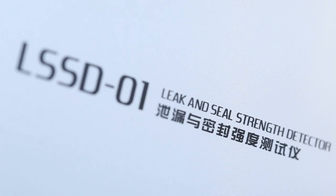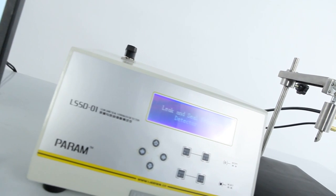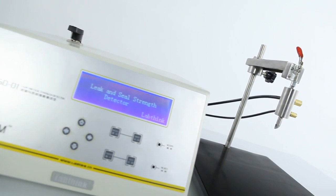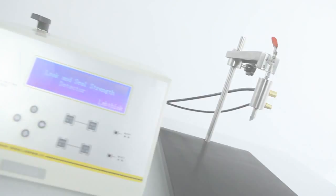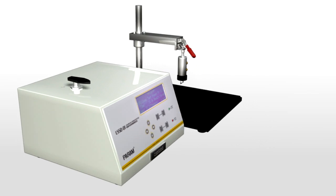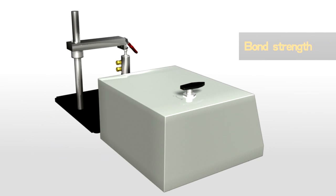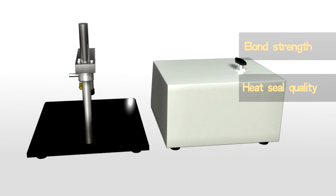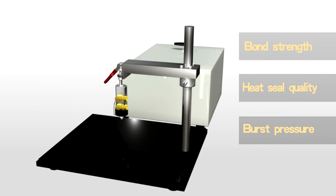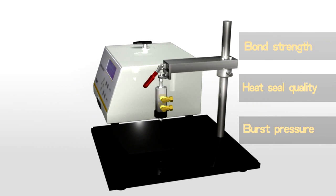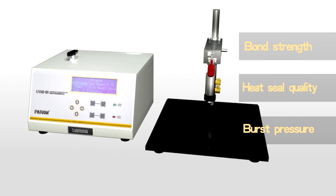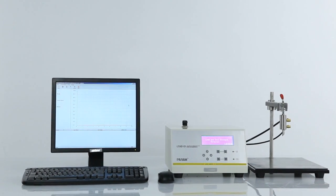LSSD-01 is a leak and seal strength detector that adopts the positive pressure method. It is broadly used for the quantifiable measurement of bond strength, heat seal quality of heat seal edges, and burst pressure of flexible packages, which are produced by heat seal processing and adhesive processing.